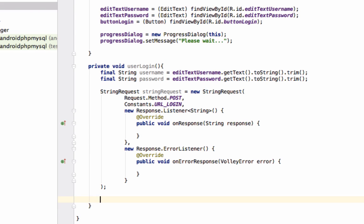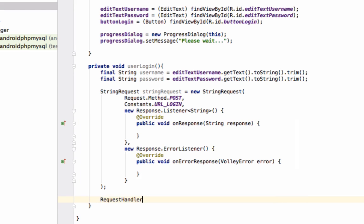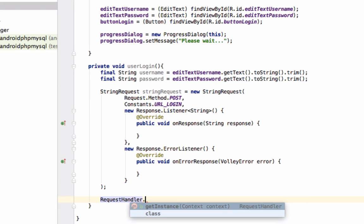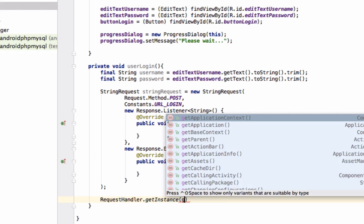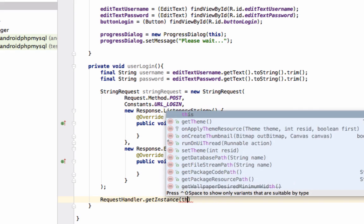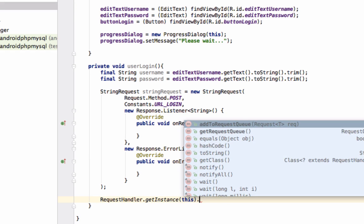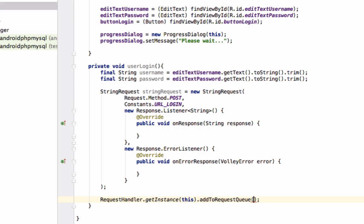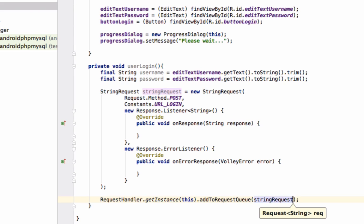Now we will add this request to our request queue. For this we will get the instance of RequestHandler class and pass our StringRequest.